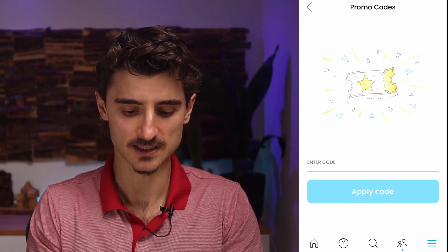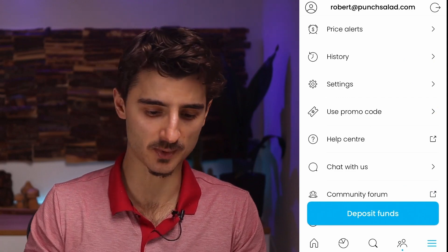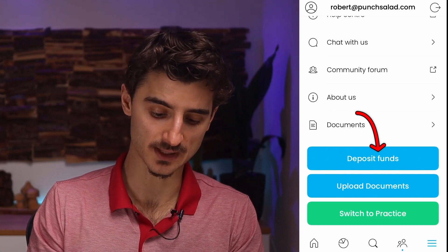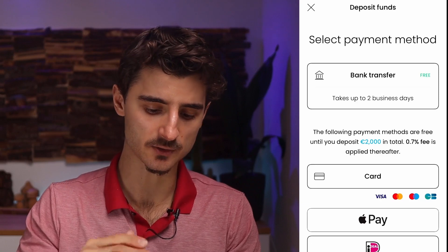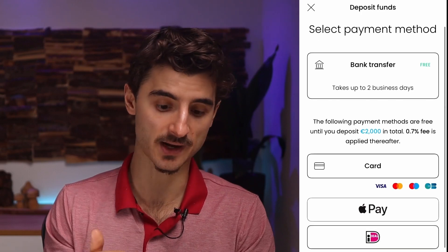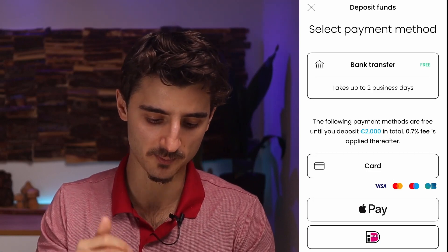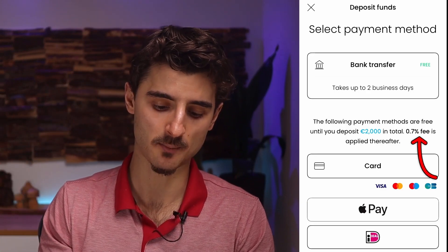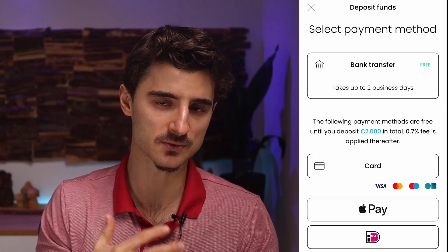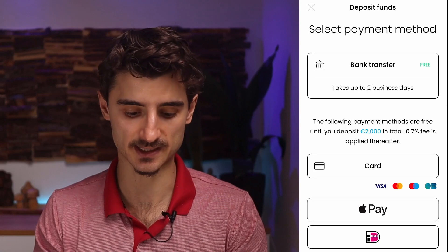When you're starting out, you'll probably want to deposit some money. Tap on 'Deposit Funds' and you'll see a few options. Bank transfer is always free. For other methods like credit card, Apple Pay, or iDEAL, there are no fees up to 2,000 euros, but above that you get a 0.7% fee, which makes no sense to take. I would just use bank transfer if you need to deposit a larger amount.